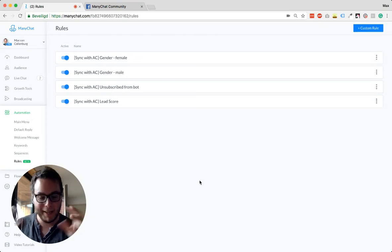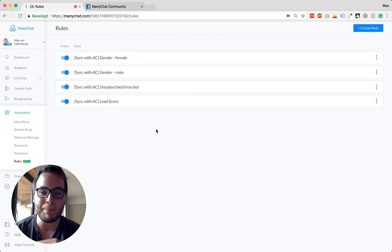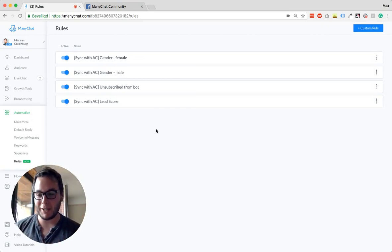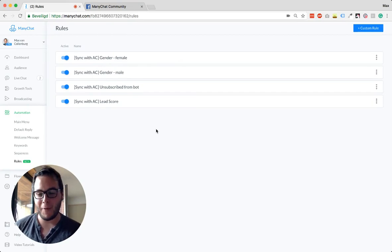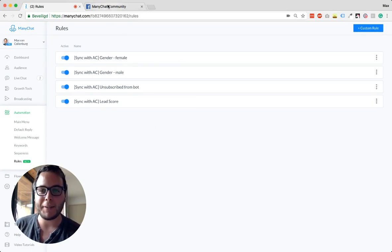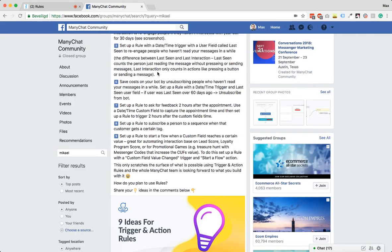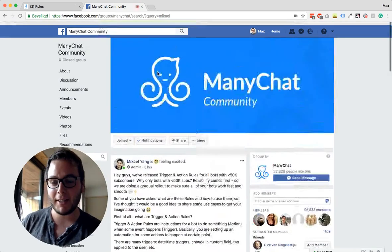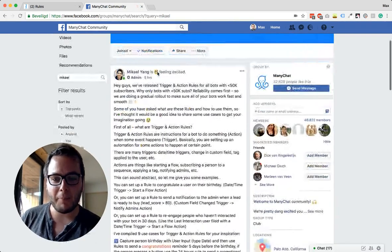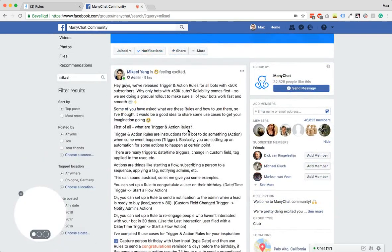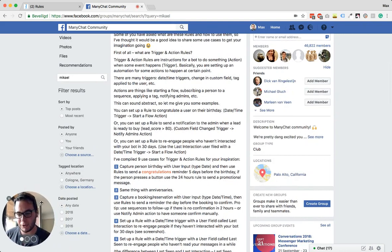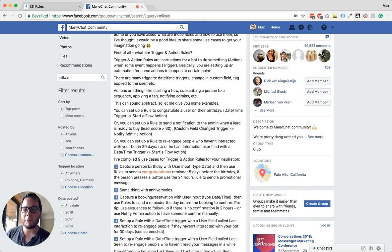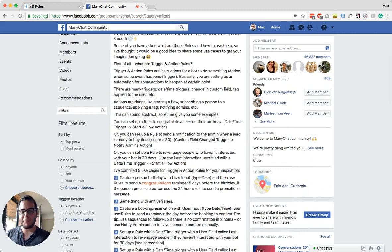So ManyChat just introduced something really cool and I want to explain quickly in this video how all of that is working. Michael, the CEO of ManyChat, posted some examples of what you can do with this. We're going to go over those and I'll show you how you can create them.